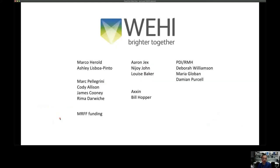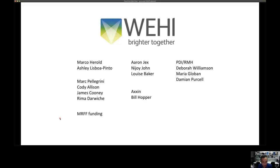That leads me to thank my supervisor Michael Harold and Ashley, who has done a lot of the Cas12a work mentioned in this seminar; the Pellegrini lab, Cody, James, and Rima for providing samples; MRFF for funding; the JAX laboratory, Nijoy and Louise, for the wastewater detection work; Exyn and Blue Hopper for developing the chip machine; and people from Deb Williamson's group at the PDI RMH for providing samples. Thank you for listening and I look forward to your questions.